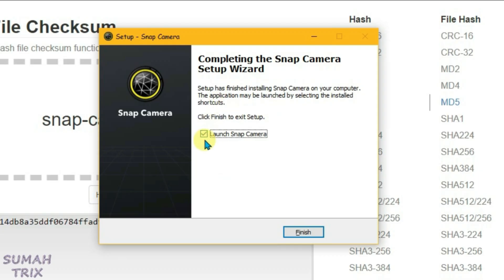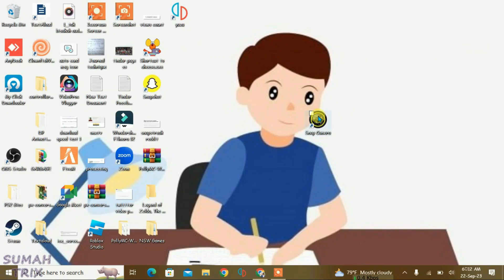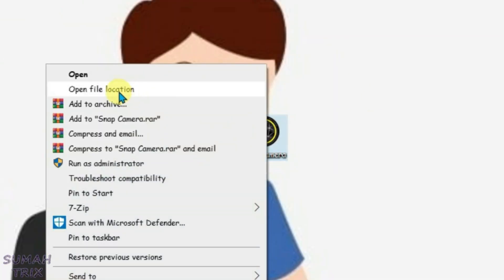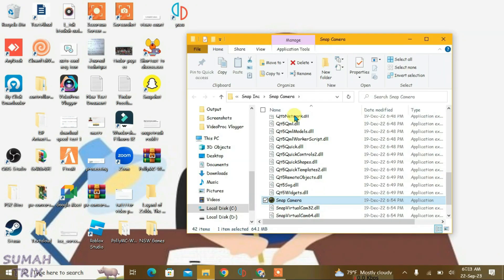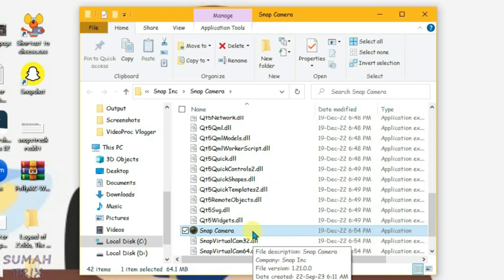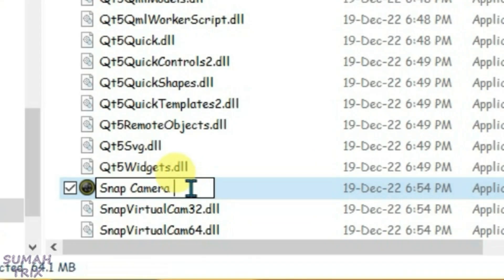I have the correct version, so let's install it. It's been installed — don't launch it for now, uncheck the launch option and click Finish. Go to your desktop, right-click the Snap Camera shortcut, and go to Open File Location. You'll see the Snap Camera application — we're going to rename it to 'snap camera old'.